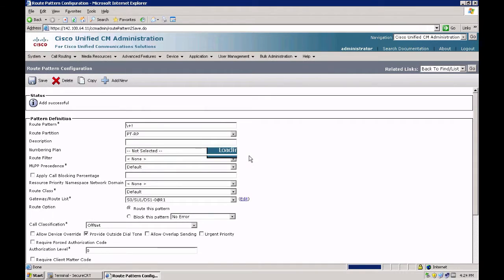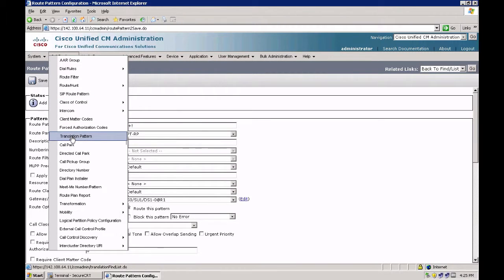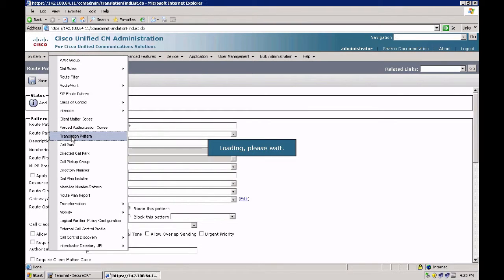However, my phones would be dialing 911 — they would not be dialing plus 911. So I need to create a translation pattern. Translation pattern always hits before the route pattern. So let's create one.